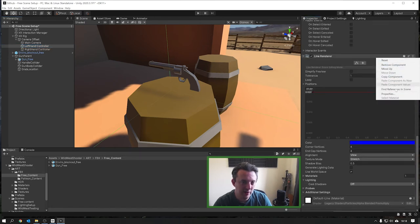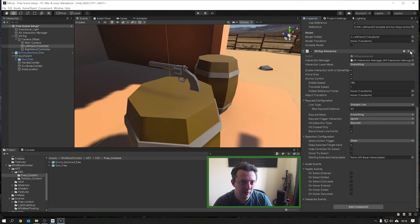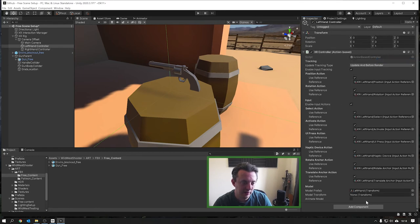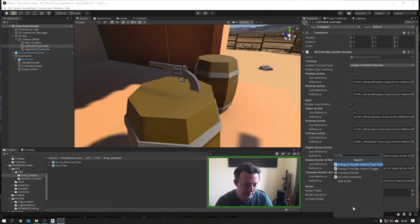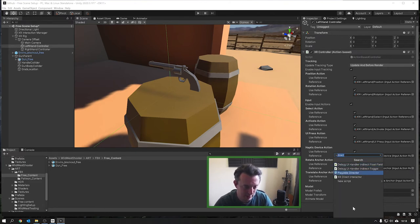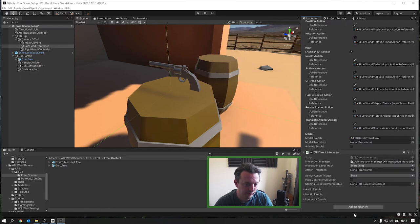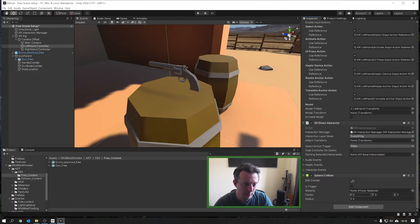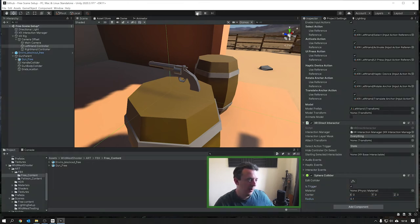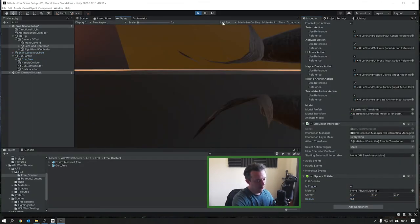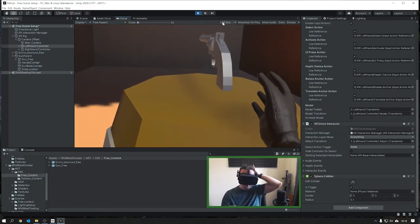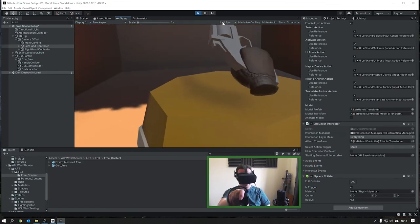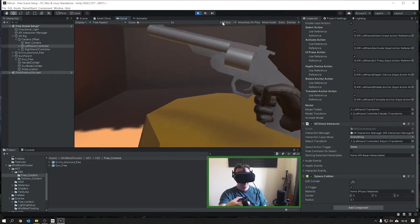Remove the Line Renderer and the Ray Interactor, then add the Direct Interactor and a sphere collider. Give it a small radius and set it to trigger. Now when we play we won't be able to do the distance grab - we'll just be able to reach up and pick things up with our hand.